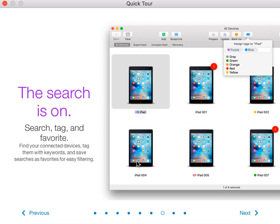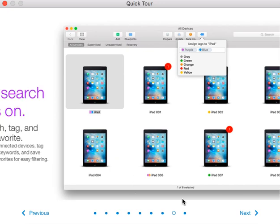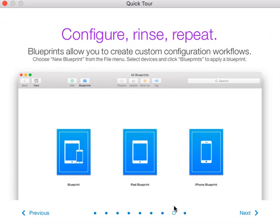It looks like there's also search, tag, and favorite functionality. You can find your favorite connected devices, tag them with keywords, and save searches for easy filtering. I'm not sure exactly what this is for, but it'll be interesting to look at.